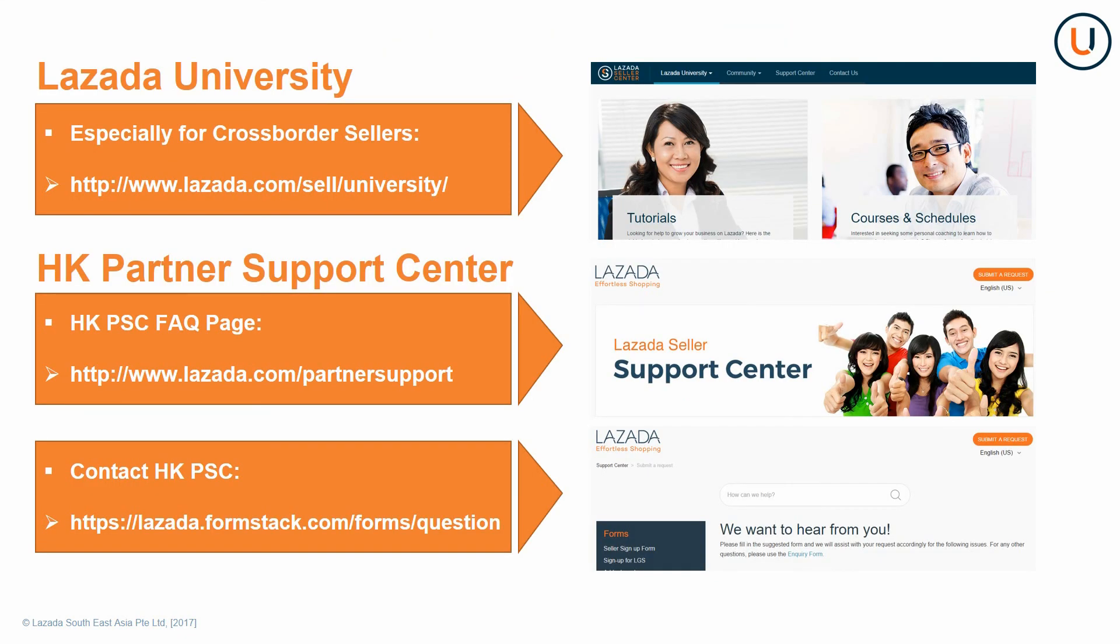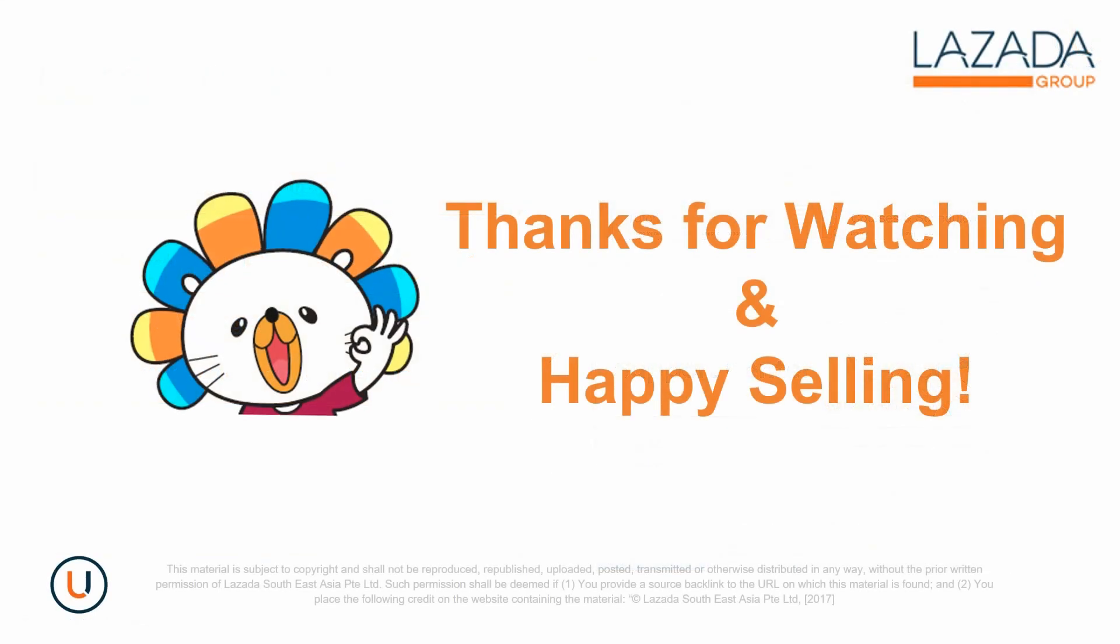For e-commerce learning, you can visit Lazada University. For any doubts, you can visit HKPSC FAQ page or contact HKPSC directly by submitting inquiry form if you need further assistance. Thank you for watching this video and happy selling!